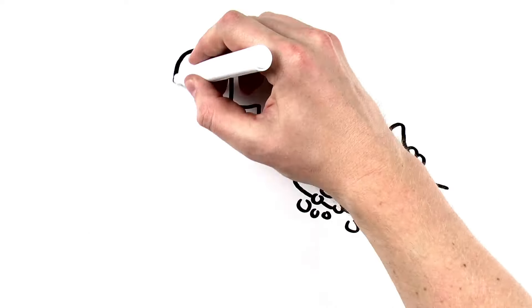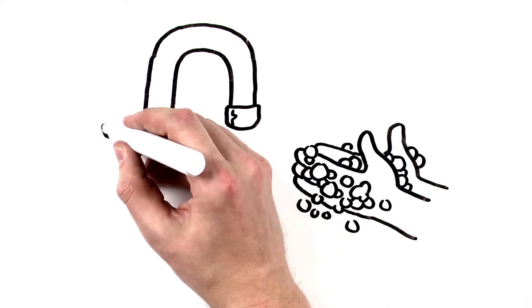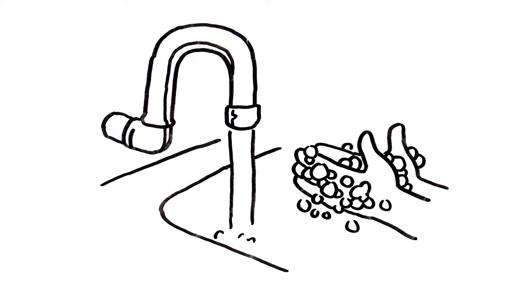Yes, even your arms! And don't forget to clean under your fingernails and between your fingers.